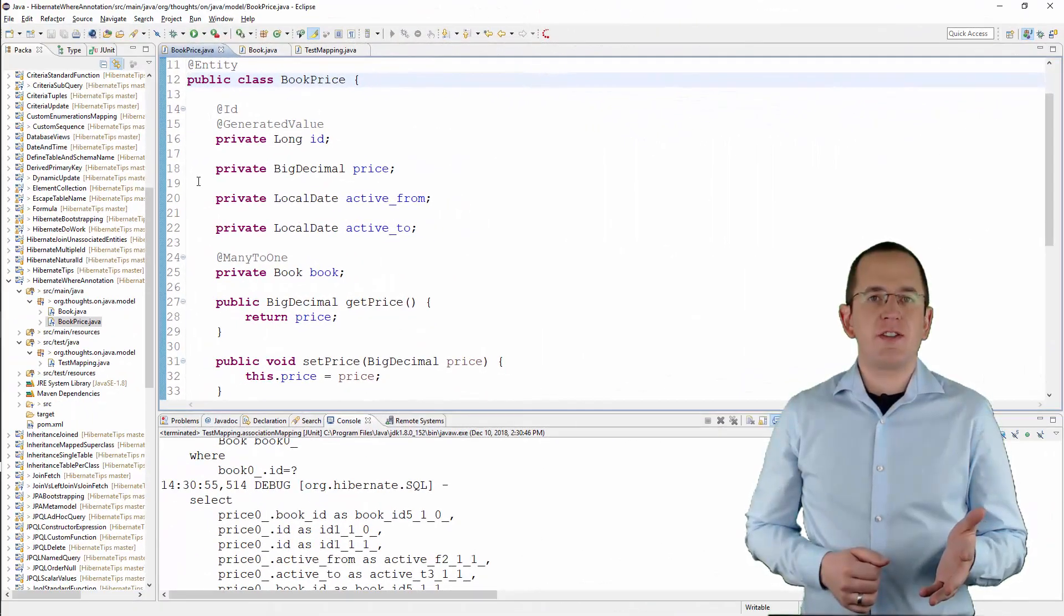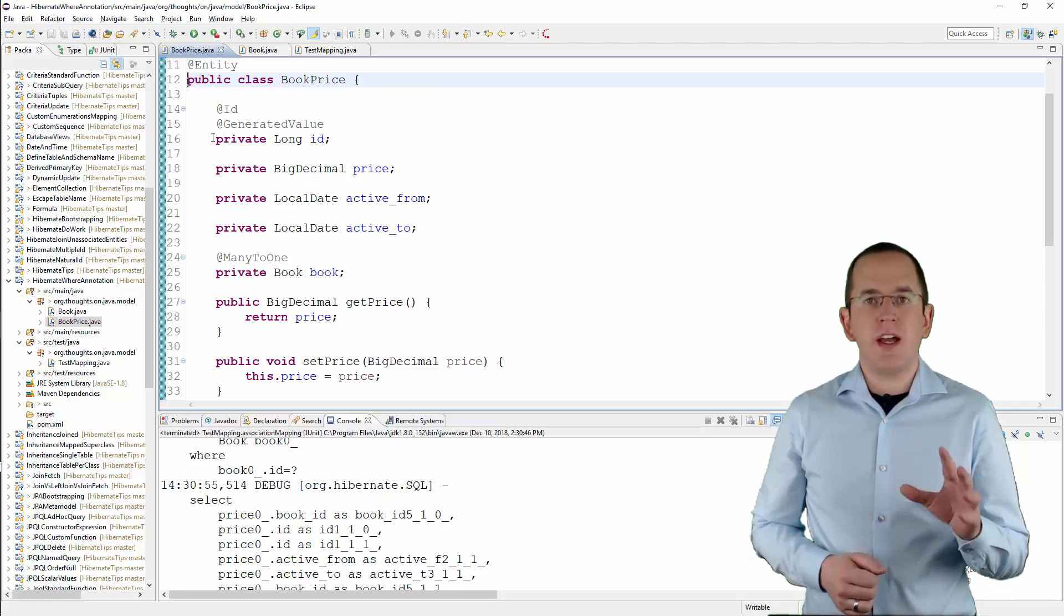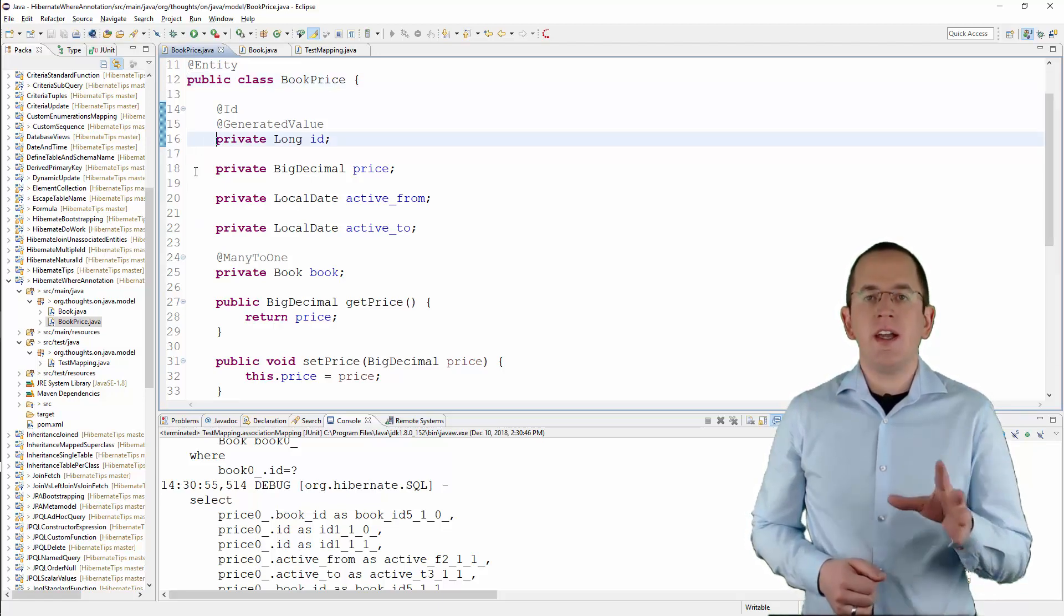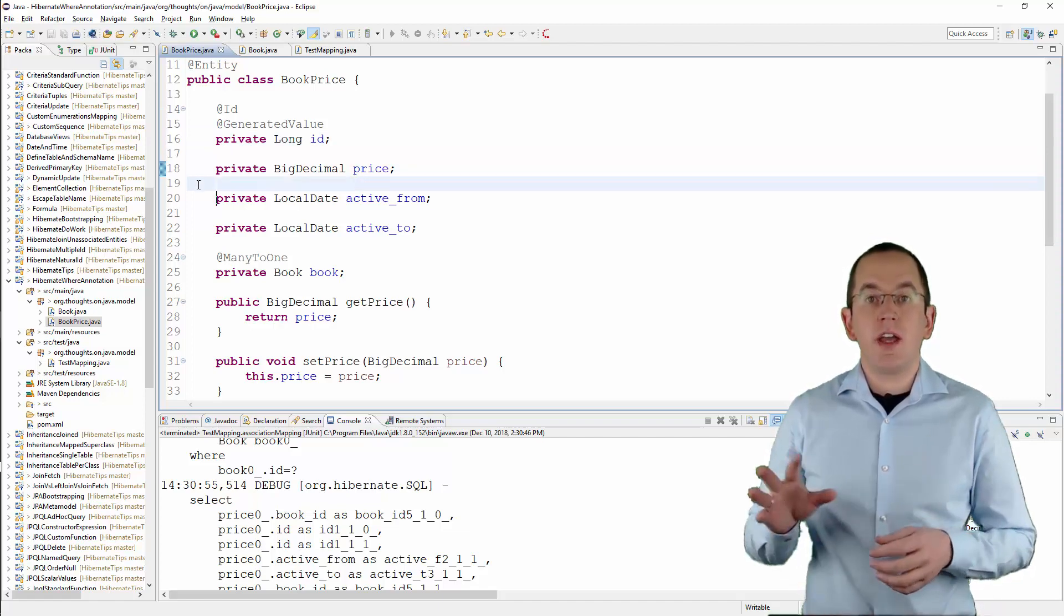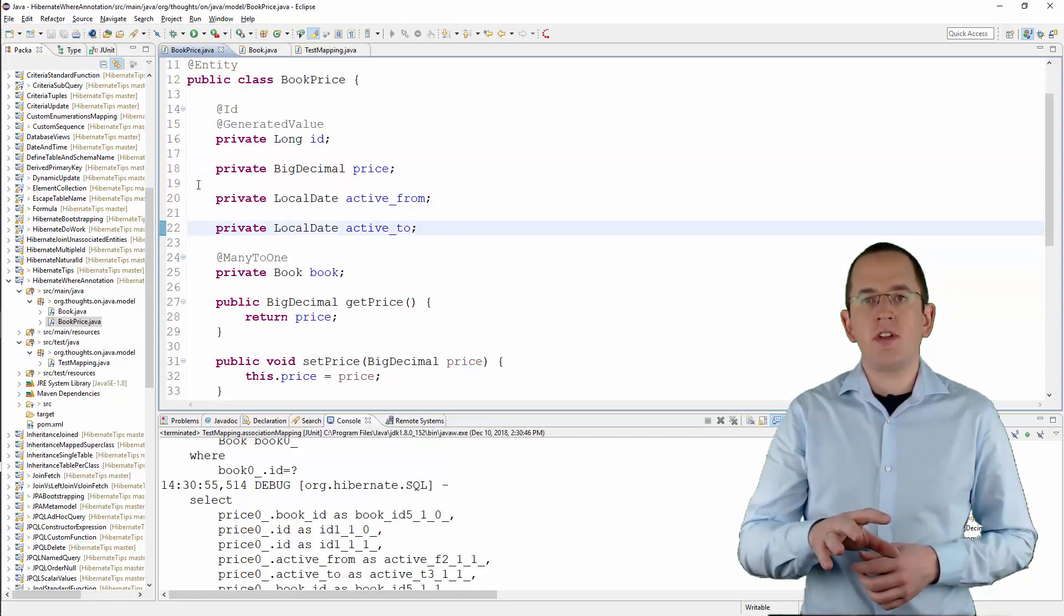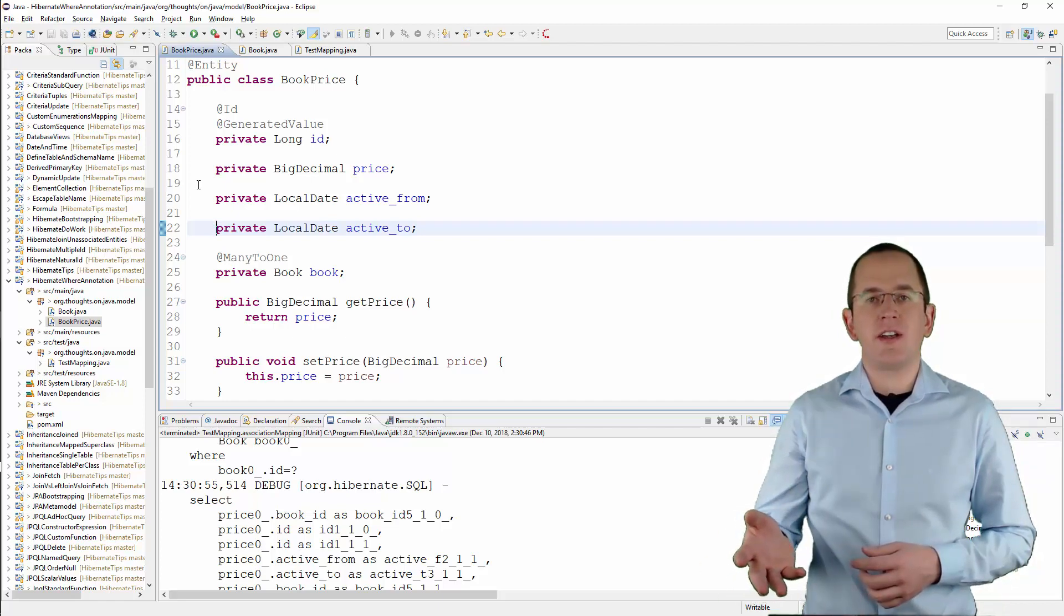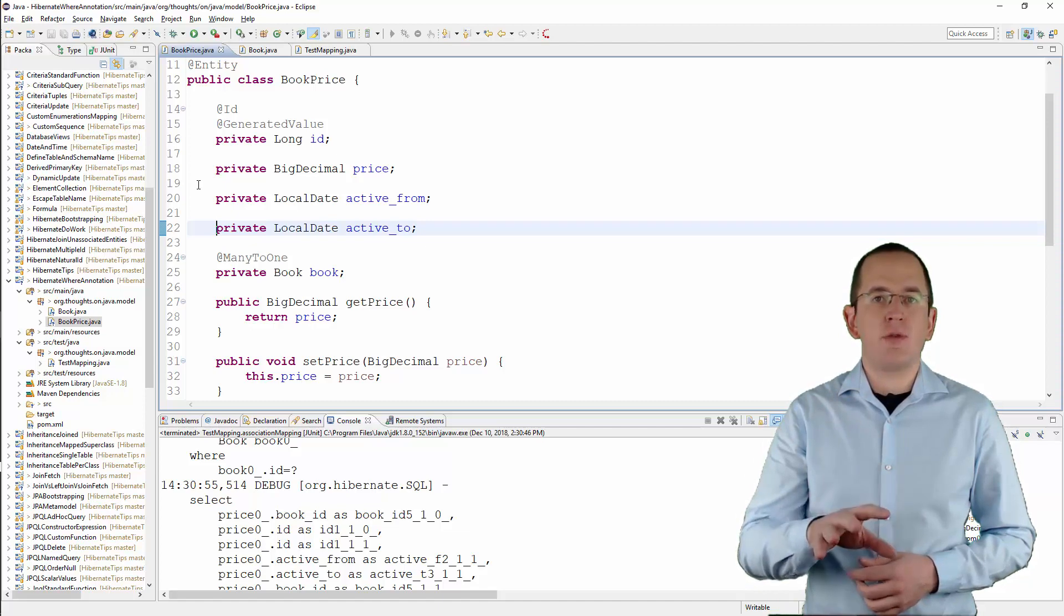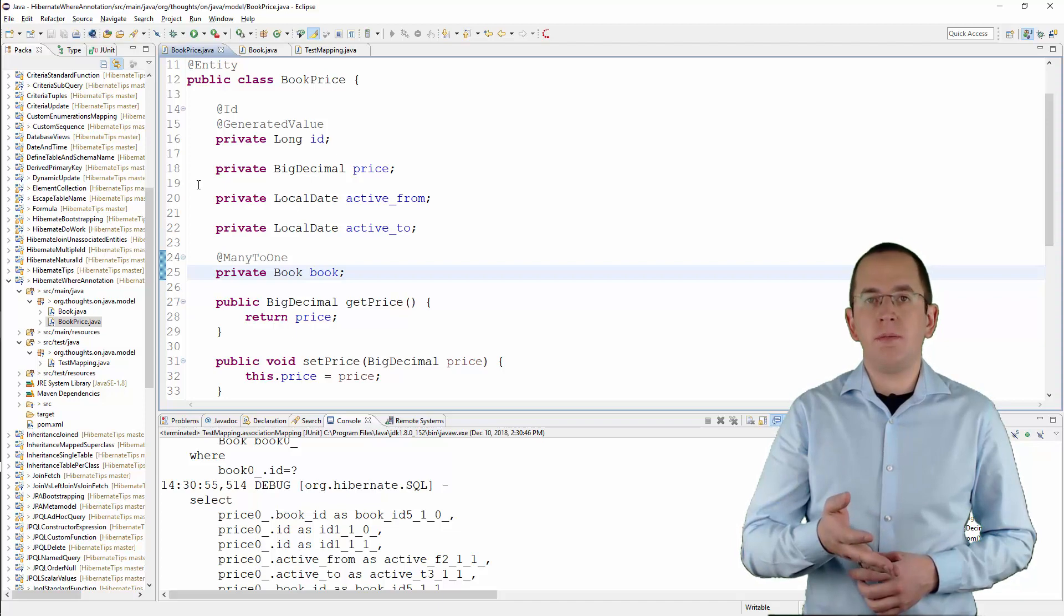There's nothing special about the mapping of the BookPrice entity. The id attribute models a generated primary key and the price attribute persists the price of the book. The active_from and active_to attributes define when the record is active and used by the business logic. I modeled them as attributes of type LocalDate. And the Book attribute defines the owning side of the many-to-one association.